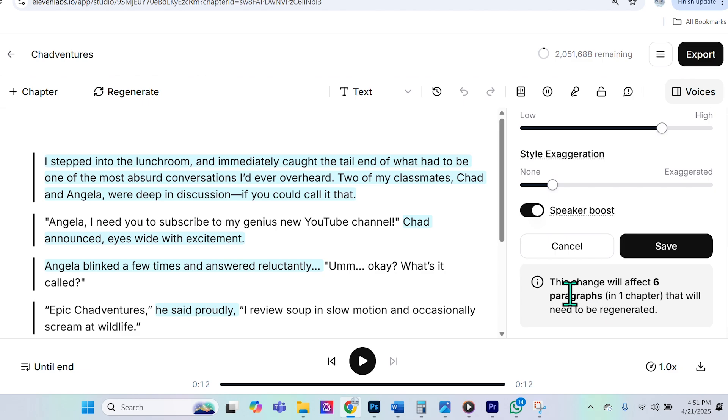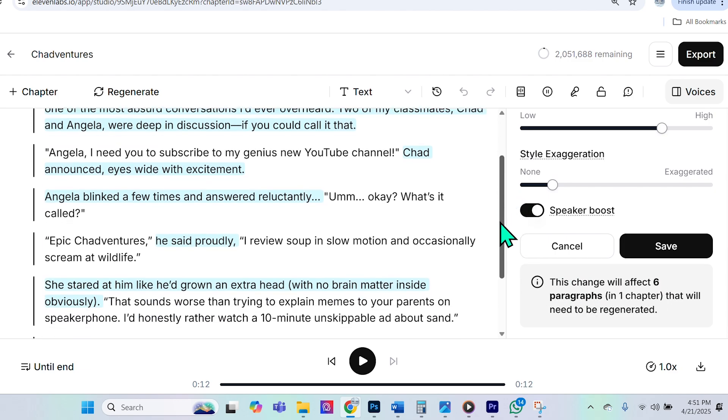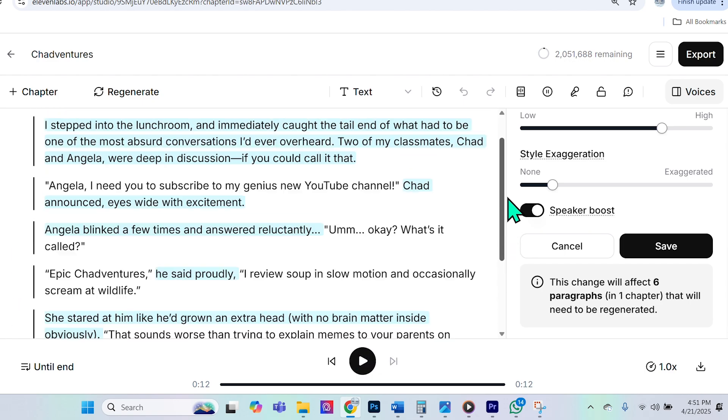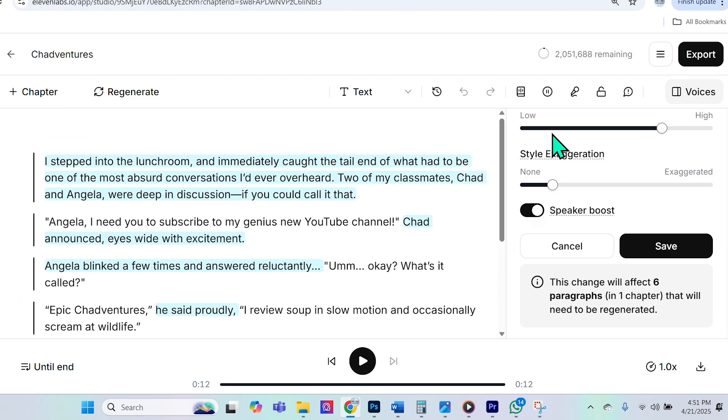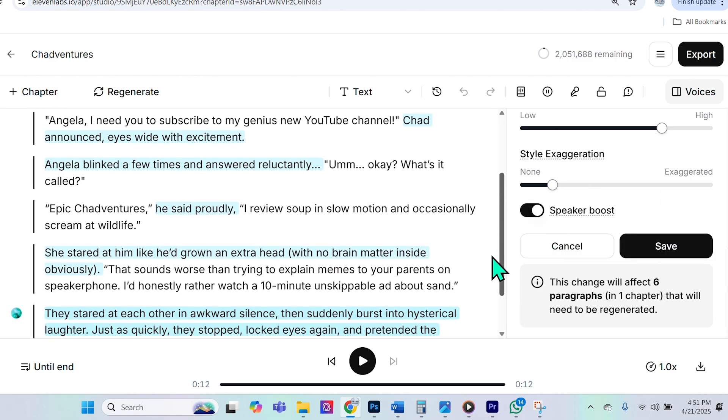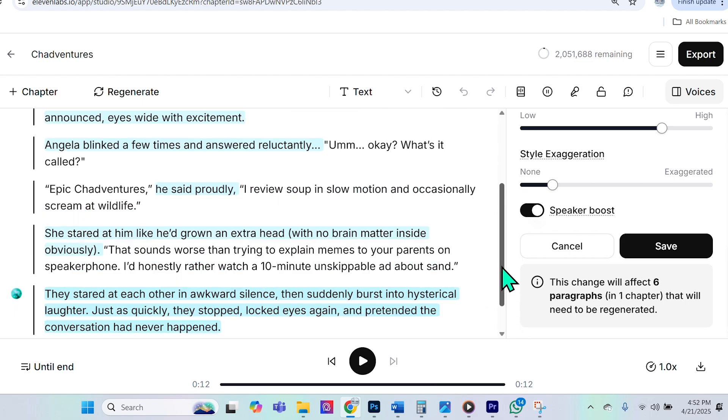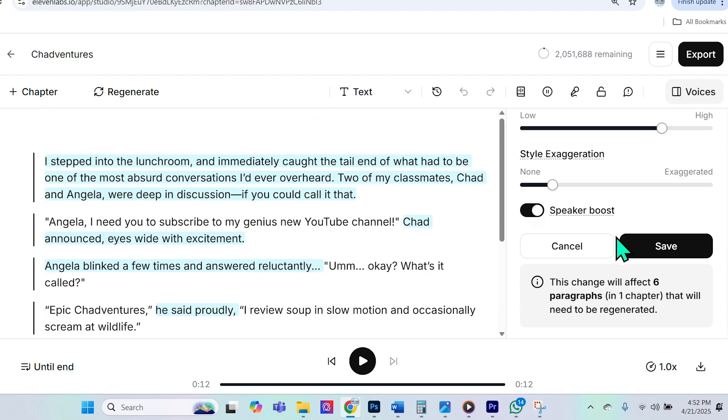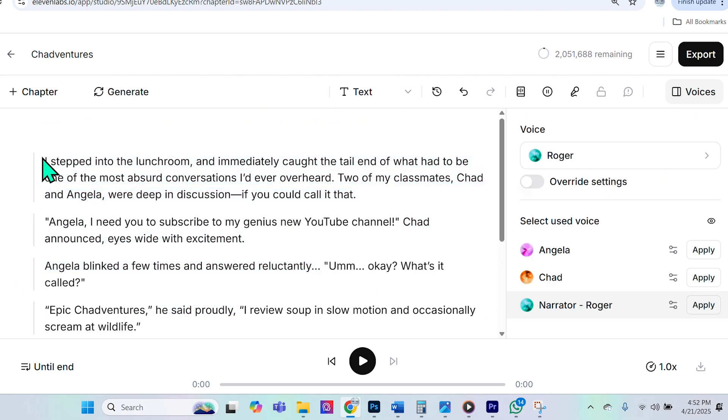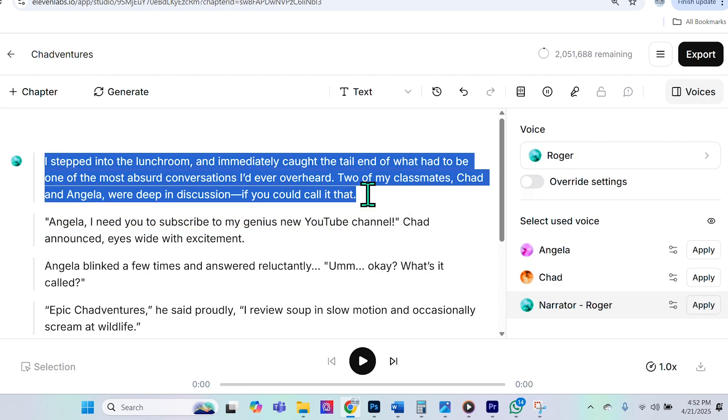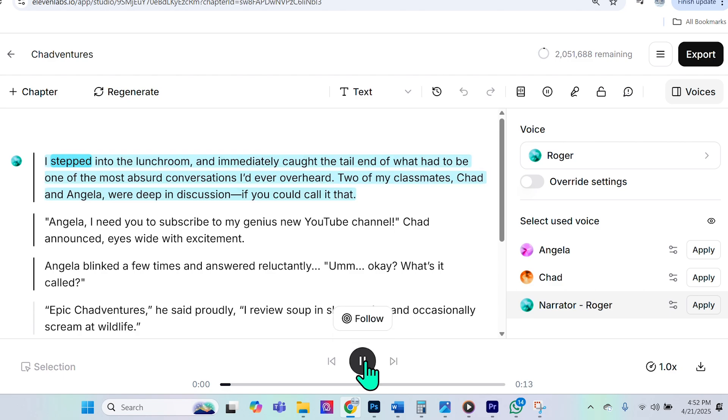Now, something important to point out is that it's saying that this change will affect six paragraphs. This is great because when we go and regenerate this, it doesn't count all of the characters of this entire document, only the ones that they are asked to change. And right now, we're just changing Roger, who's the narrator, so it's only changing the narrator's part. And now I want to see what Roger sounds like, so I will select this paragraph here, and I will select play, and it's just going to play the selection.